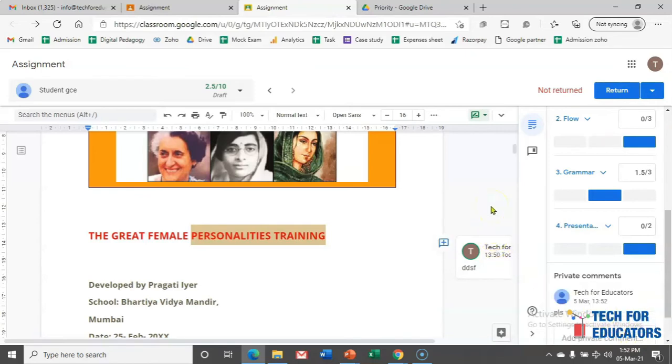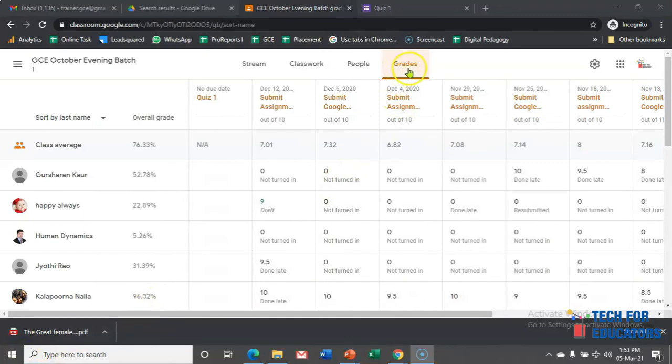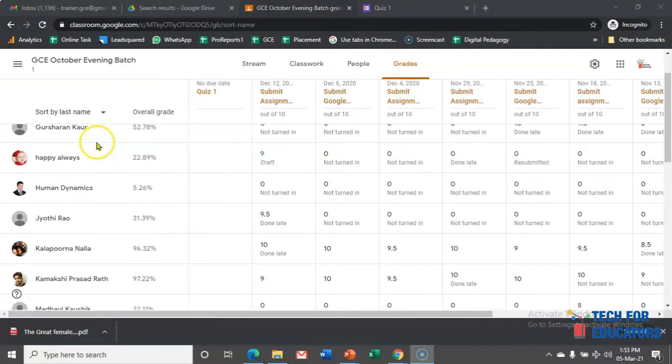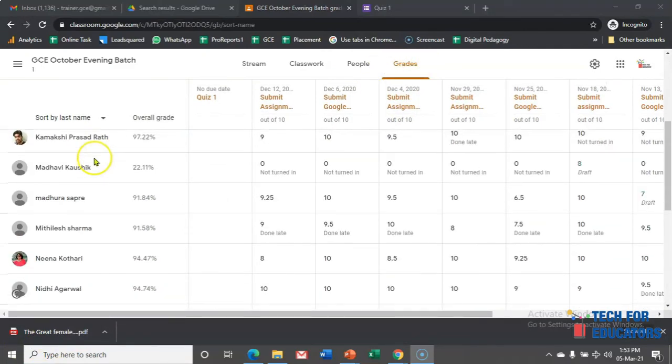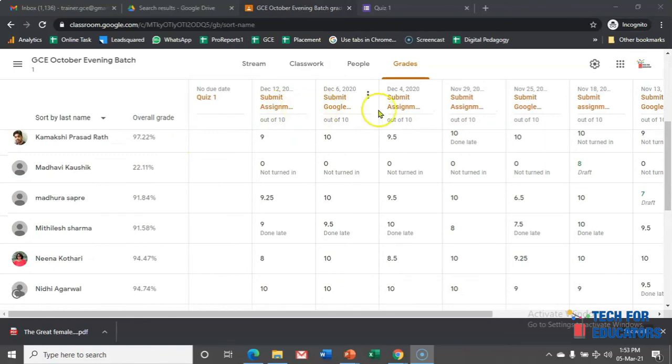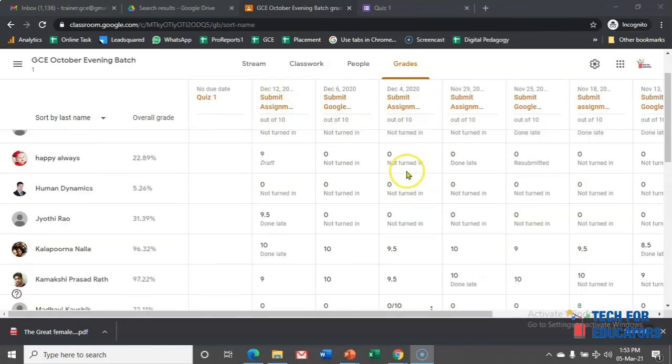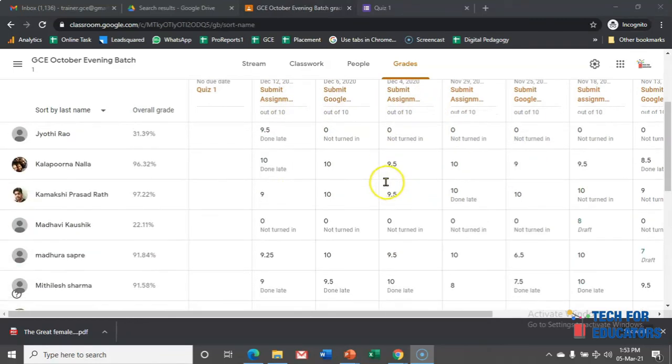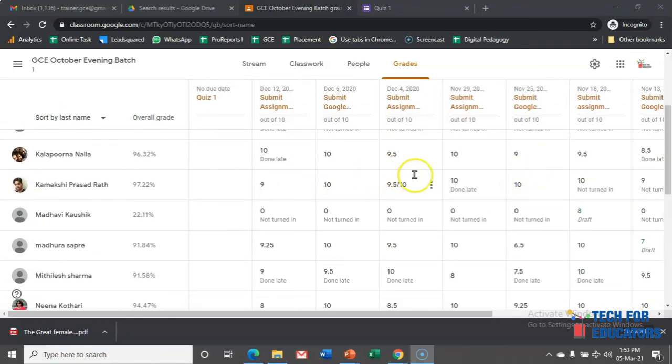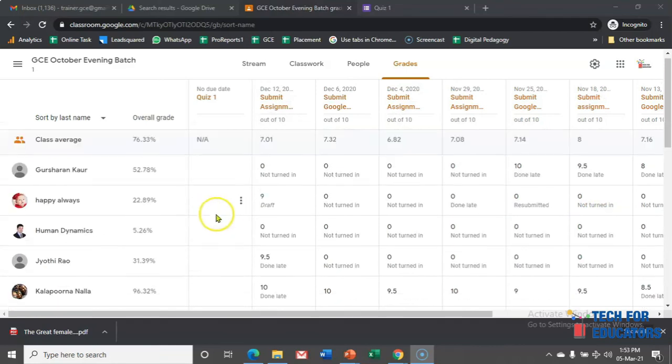This is the way we can give the marks to the students with detailed feedback. Now we'll see how does it look in a gradebook. In the gradebook, you will see marks of all the students, and you will see their marks based on the quiz and assignment that they have submitted. You will see the entire consolidated marks over here.